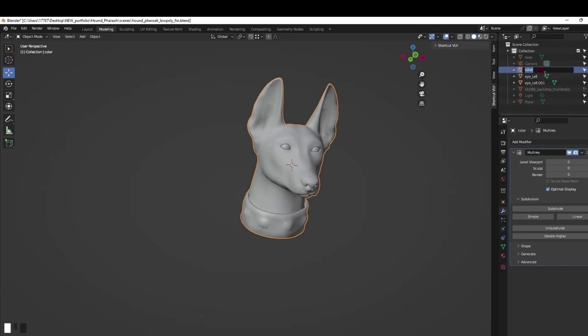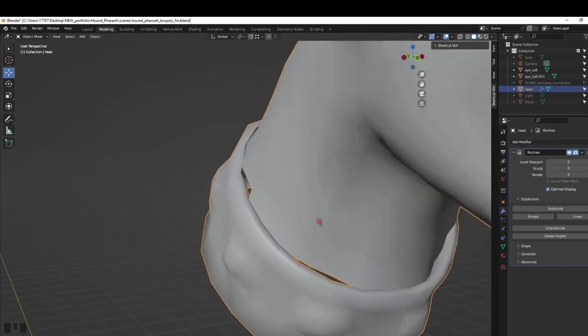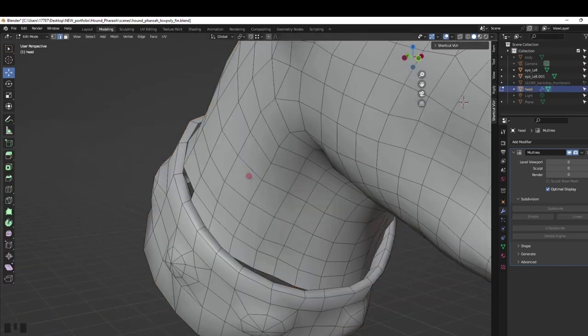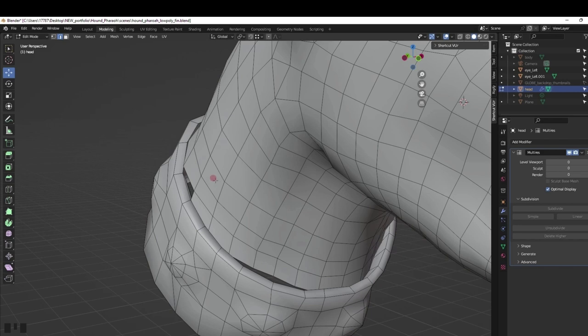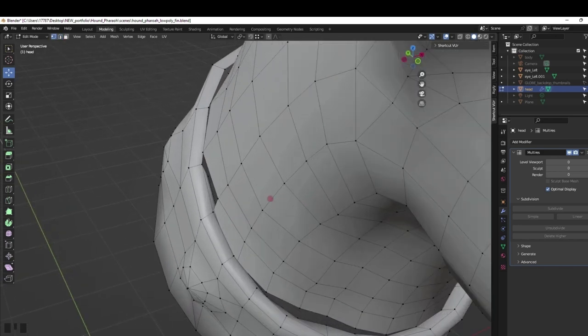Now in the outliner you can see the mesh is just one. Rename it. Select the new mesh and in edit mode go to vertices. Select the two vertices and press M to merge and sew it together.